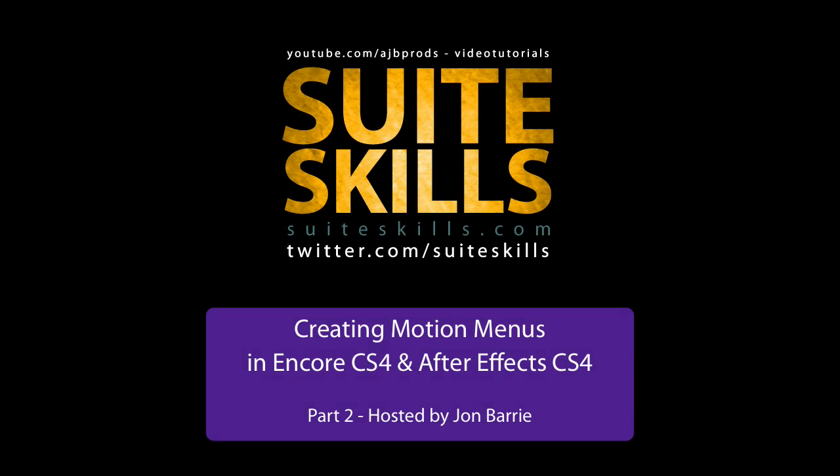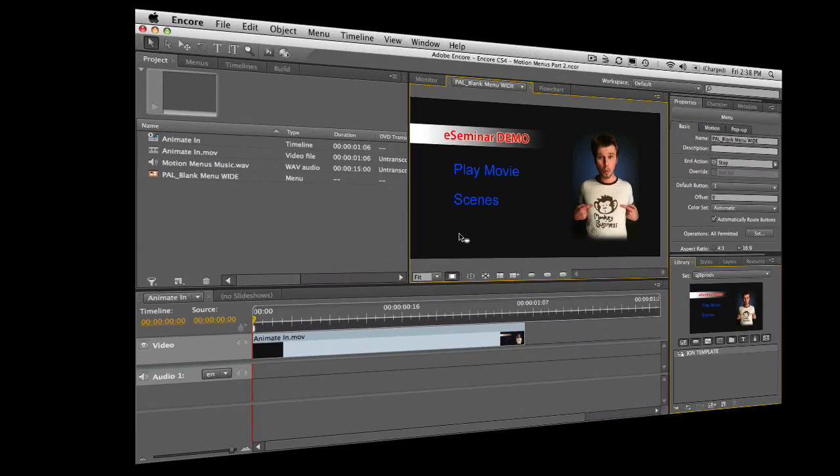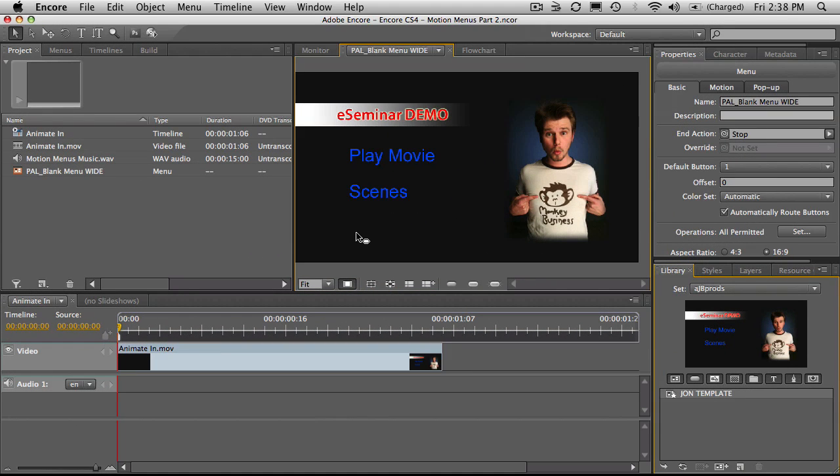G'day, welcome back. My name is John Barry, this is part two of Adobe Encore and Motion menus. What I want to do now is go straight back to where we were in After Effects and take that rendered file where everything comes on the screen and actually reverse it so we've got something for when we click the buttons in the menu to make all the stuff go away again.